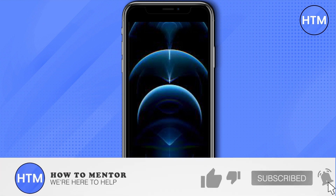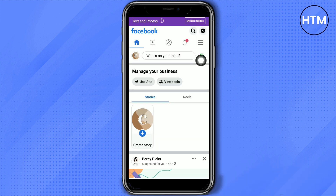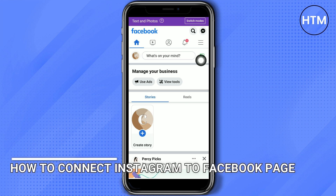Welcome back guys! This video will show you how to connect Instagram to your Facebook page.